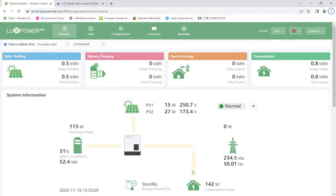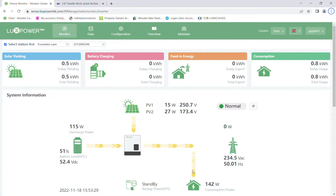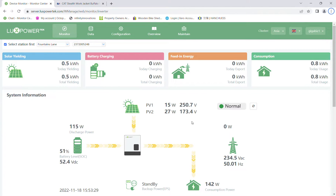The Lux unit will always update itself around every two to five seconds. So occasionally you can look at the monitor and think, hang on a minute, that doesn't look right — it seems to be exporting when you'd expect it to be charging, or whatever. What you will find is that all that has happened is this: